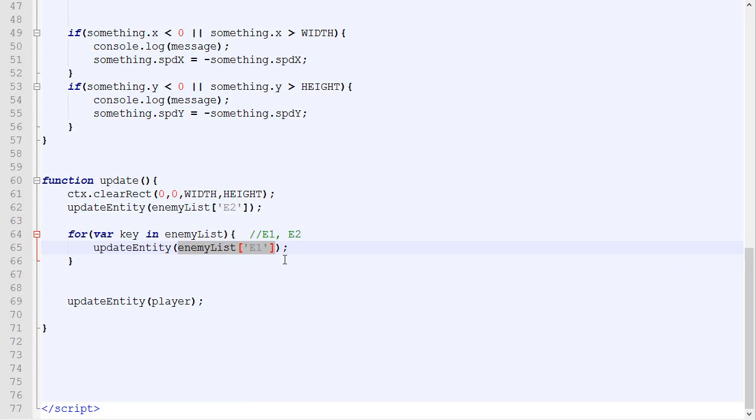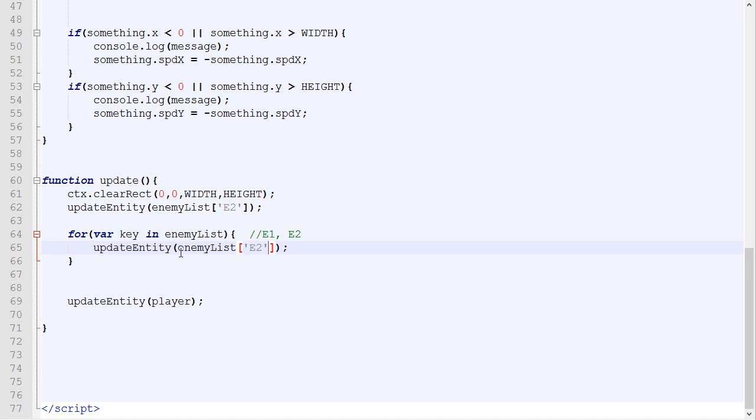It will call this function. This will become enemy1, and it will update enemy. The second time it goes through, it will replace key by E2, replace all this by enemy2, and update this second one.